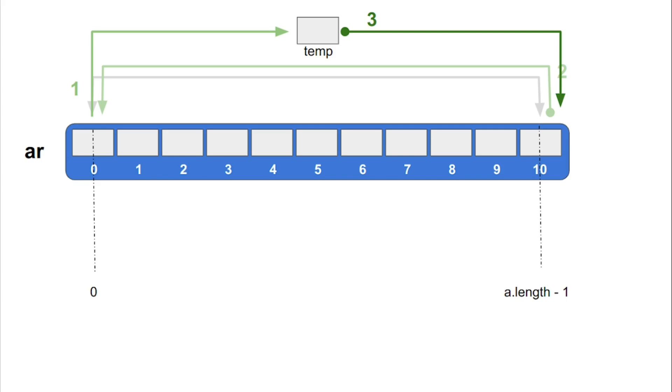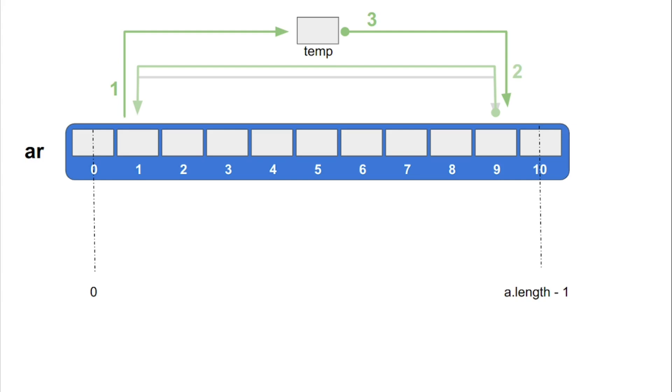We will have to perform similar swap operations for other elements in order to completely reverse the array. The image now on your screen shows the same set of operations for the next 2 elements, namely for the element 1 and a.length-2.